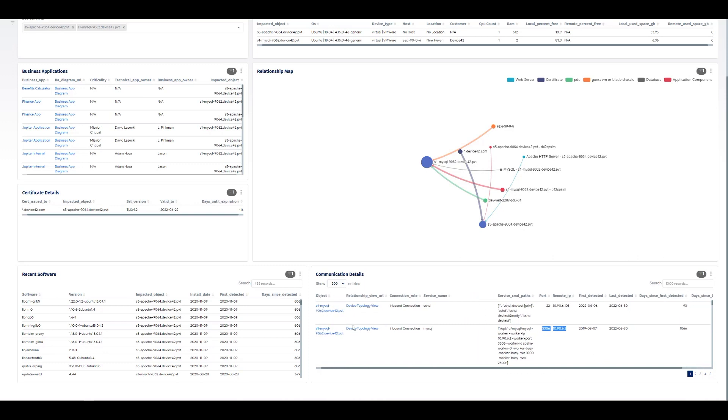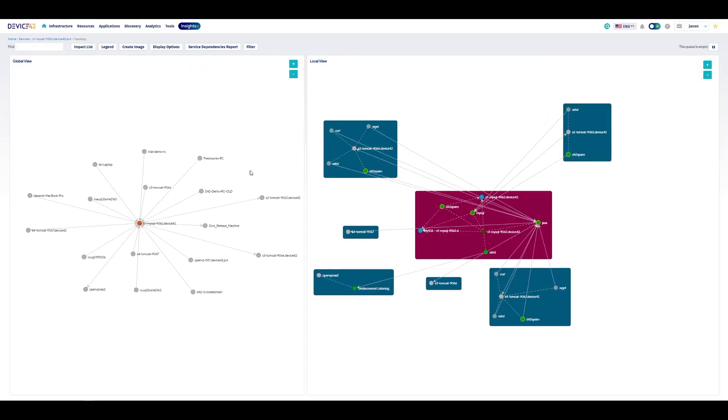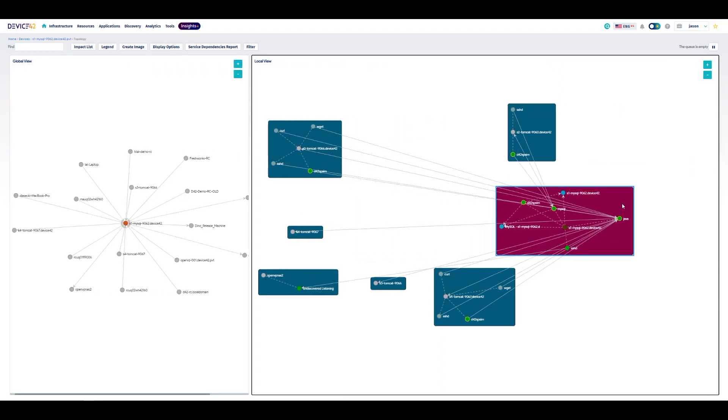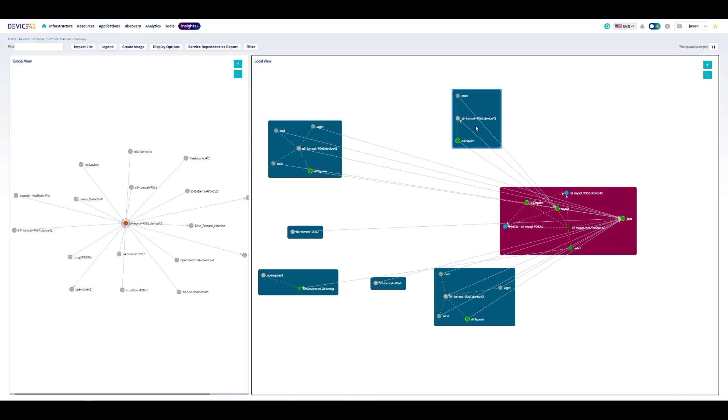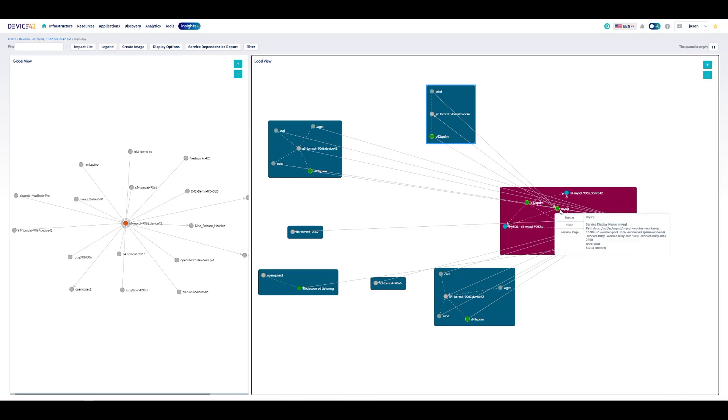So we can specifically go to that database server, get a more detailed view of who else connects to that database and all the systems interacting with that and communicate to the application owners and technical owners, potentially why that MySQL service might not be responding any longer.